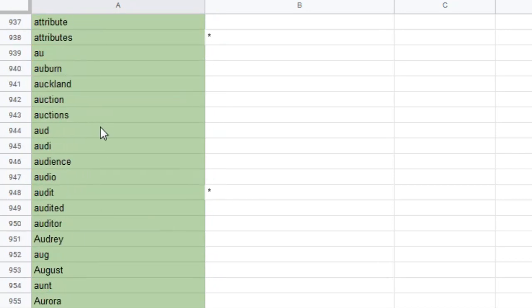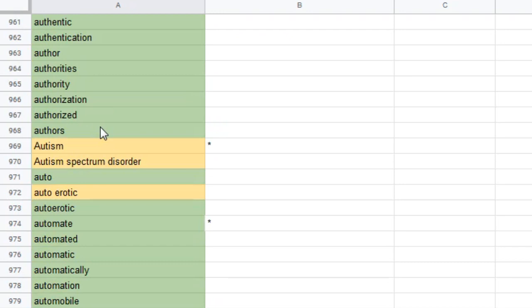Asthma. Because screw you if you can't breathe. Autism. Autism spectrum disorder.